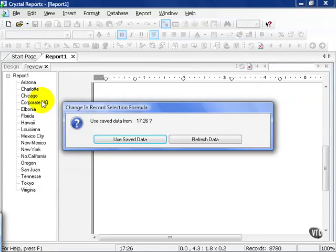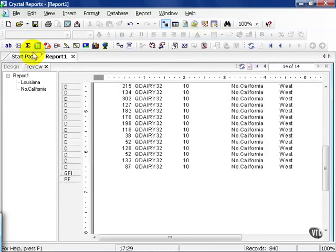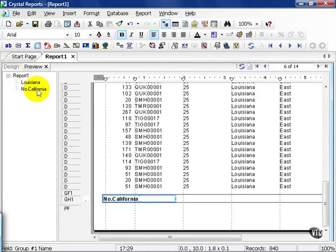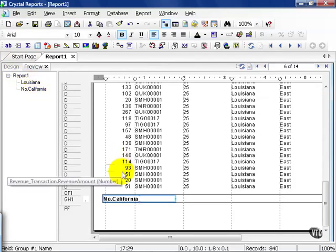Let's refresh our data since we've changed the Select Expert. Now I have Louisiana or Northern California, all revenue amounts regardless.